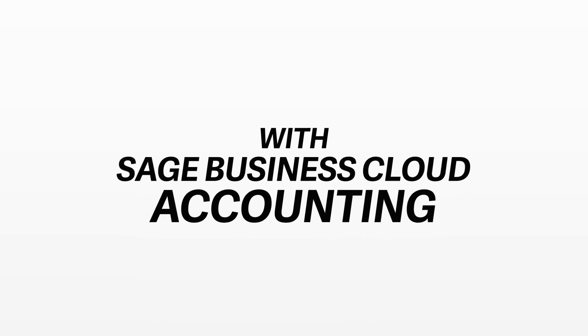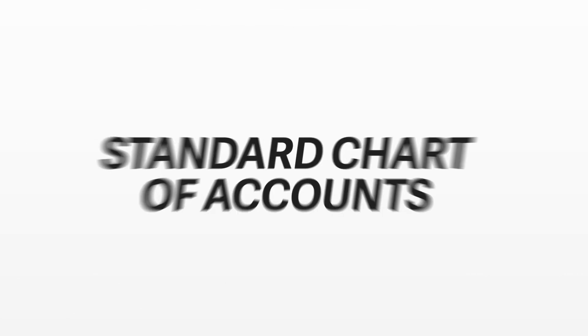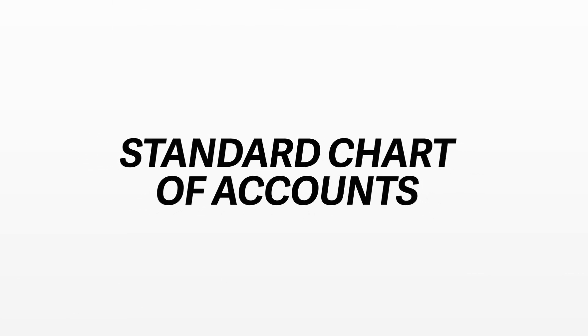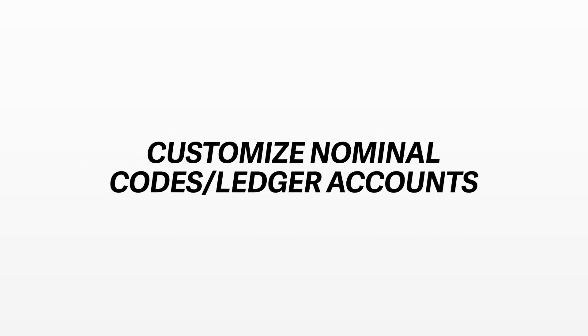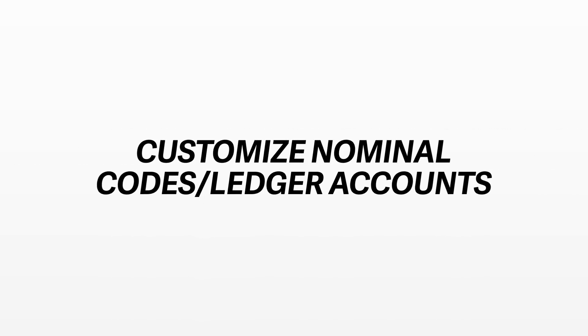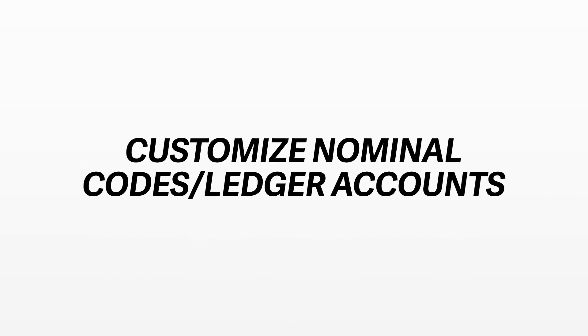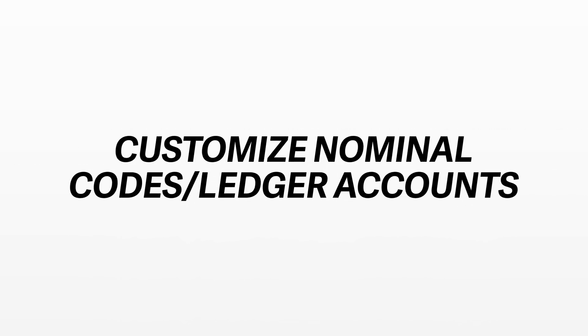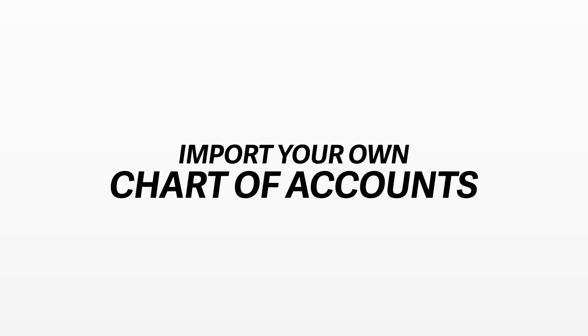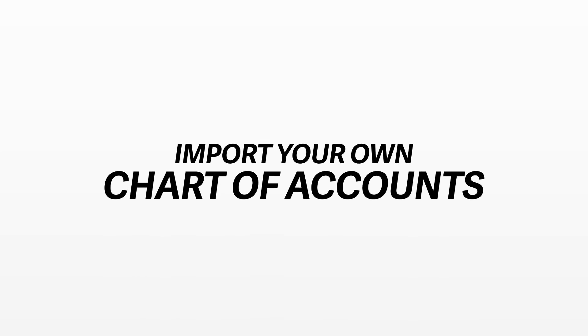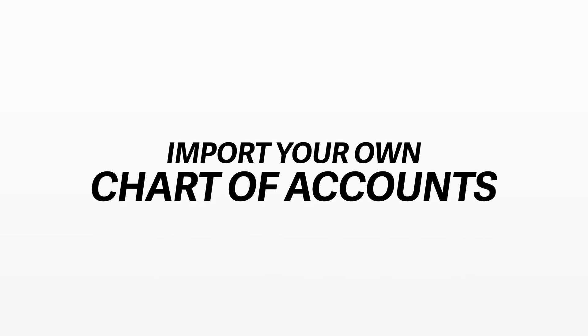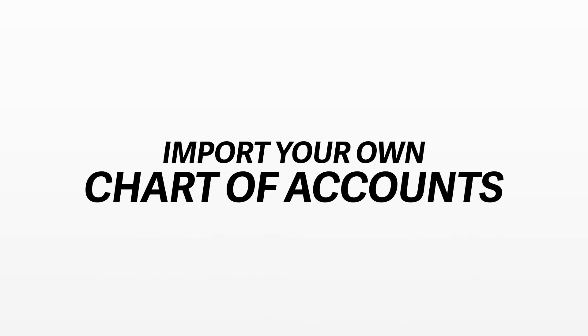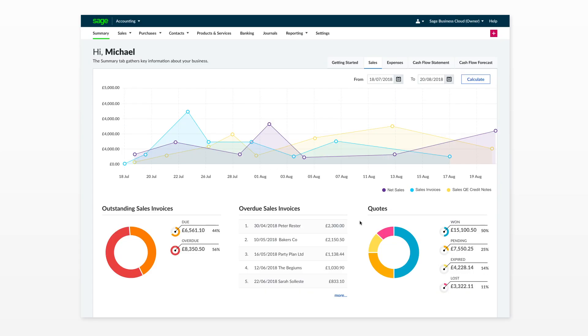Sage Business Cloud Accounting uses a standard chart of accounts that is suitable for most small businesses. You can also customize and add new nominal code or ledger accounts if needed for your business. If you prefer, it is also possible to import your own chart of accounts.